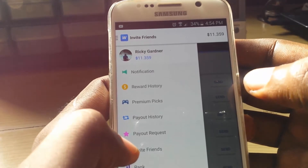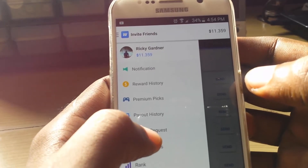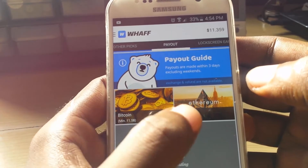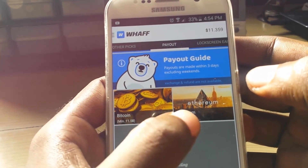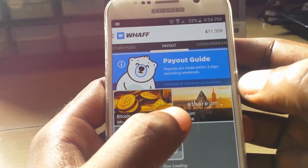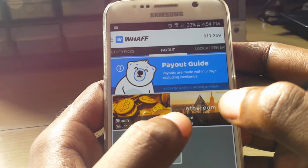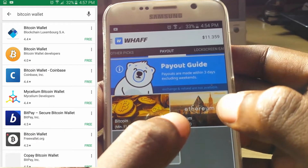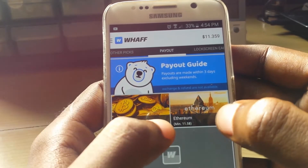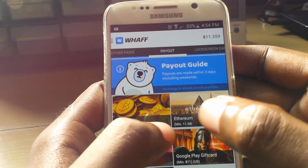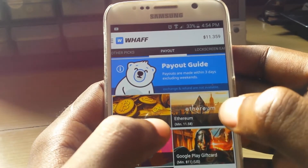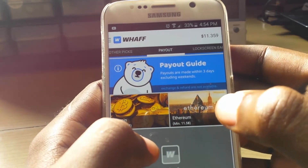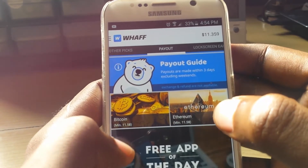Once you go to request payout, you can choose between Bitcoin or Ethereum. You'll also need a Bitcoin wallet — you can go into the Play Store and get a free Bitcoin wallet. Once you have set up that account, you just put the wallet address into this app and it will send you the Bitcoin or Ethereum.